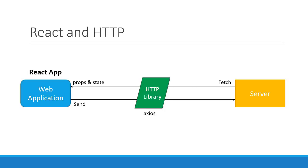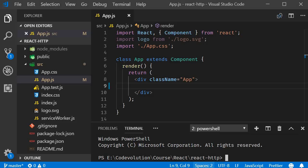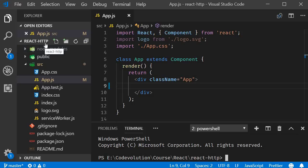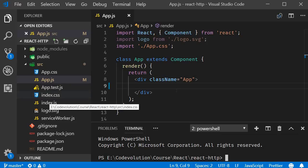Alright, with that introduction, let's get started by adding the Axios package to our application. I'm going back to VS Code, and as you can see, I've created a new project using Create React App. The command is npx create-react-app react-http, which is the name of our project. Once you run the command, you should have a project similar to mine.